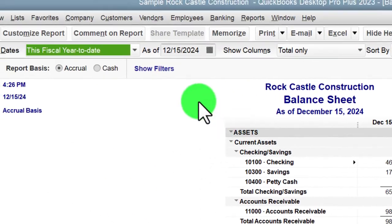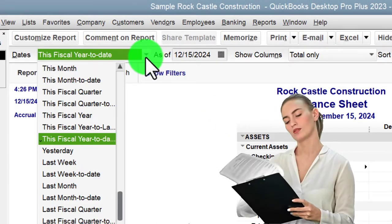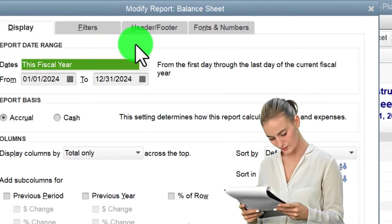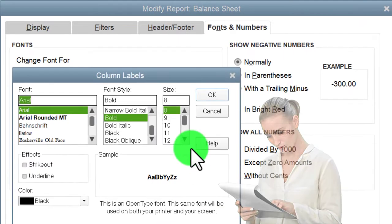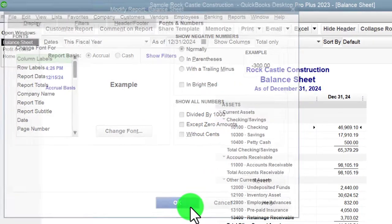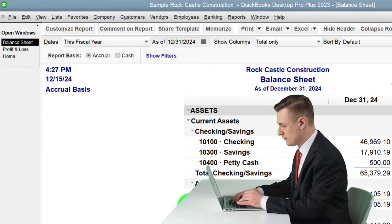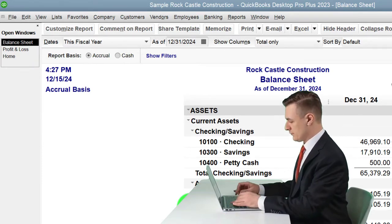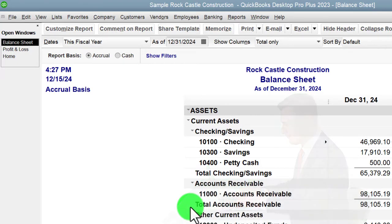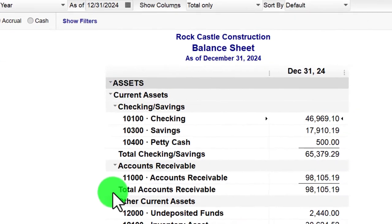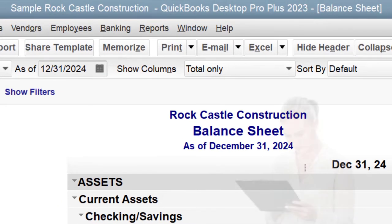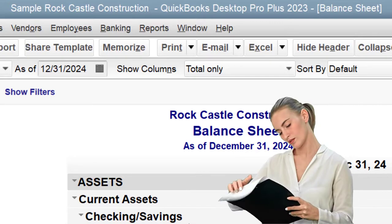Then Reports drop-down again, Company and Financial, Balance Sheet this time. We go to the drop-down looking for the fiscal year, 12/31 to 4, customize the fonts and numbers to change it to 12, then OK. That's the setup process we do every time. We now have the major balance sheet and income statement — those primary financial statement reports.